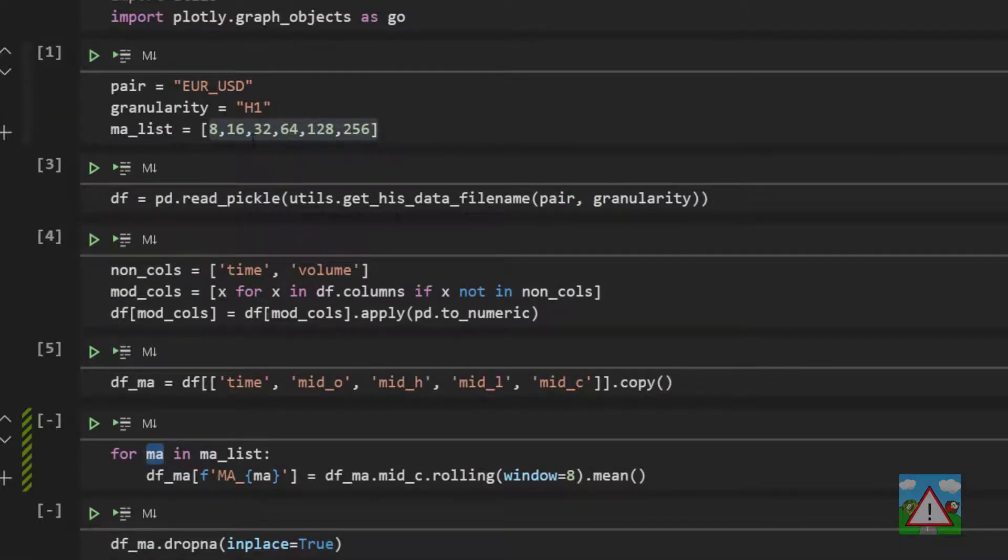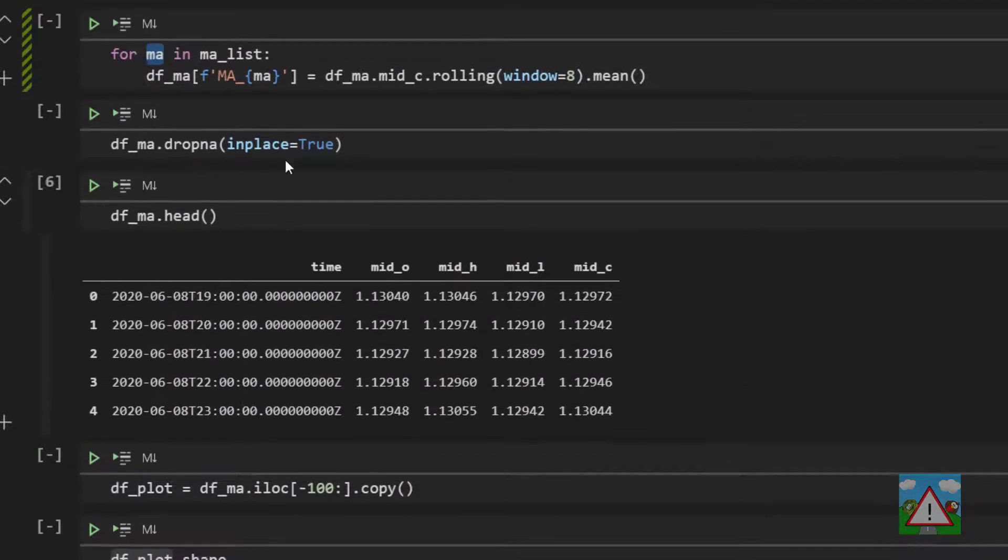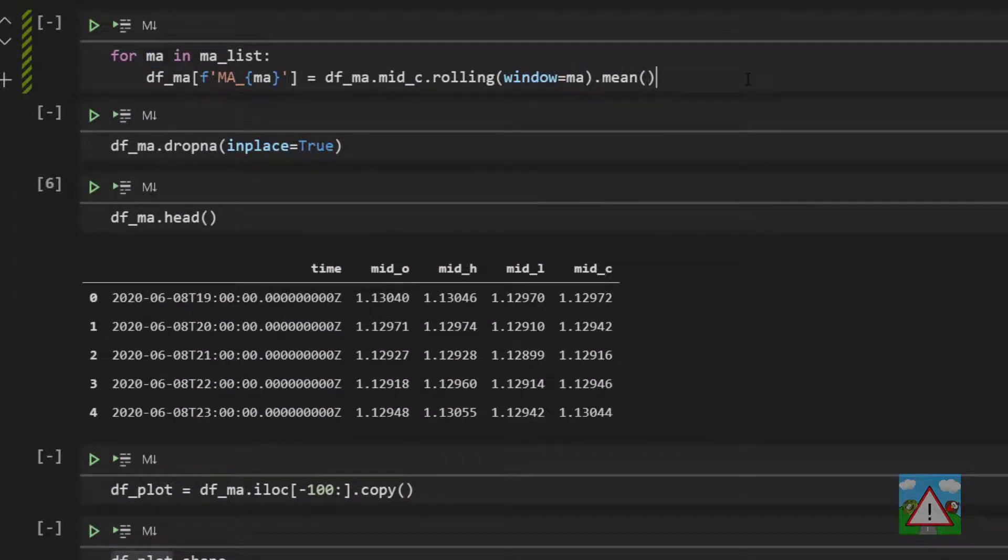So we end up here with the column being ma underscore and then the value of ma. So the column will be ma8, 16, 32 and onwards. And likewise, we need to substitute in the window here, the ma value. And now we execute this, the execution is instant,